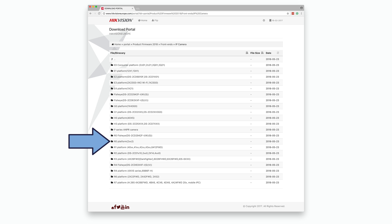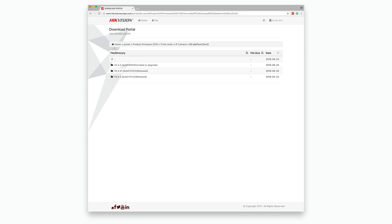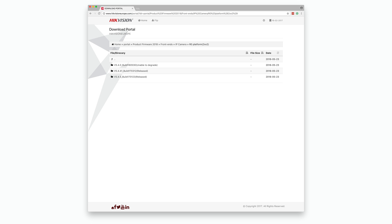If you open the R0 Platform folder you will see a list of all the firmware versions. Once you find the latest firmware, check it matches your camera's current firmware. If the firmware is out of date, download the file and follow our instructions on our forum on how to update the firmware. The link to those instructions is in the description below the video.